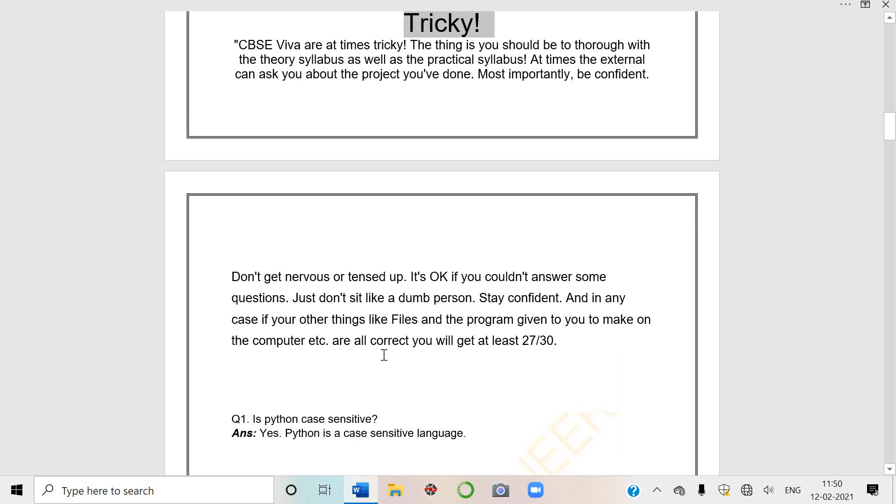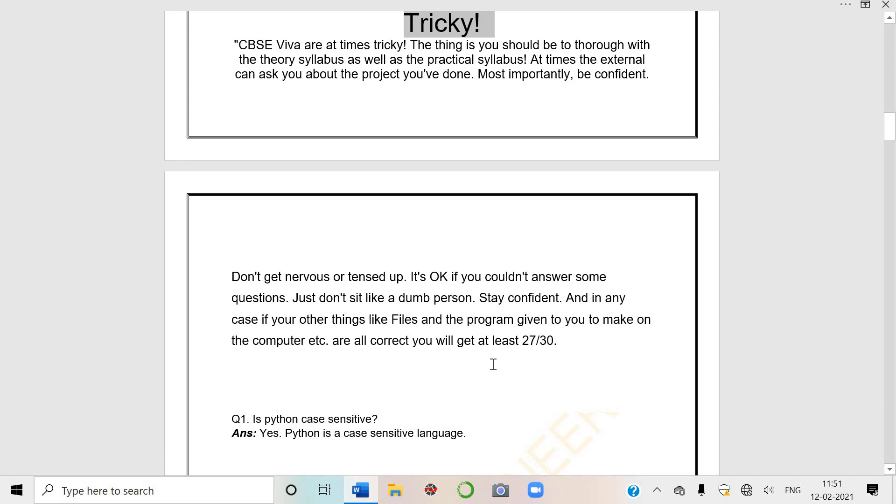Stay confident. And in any case if your other things like files and programs given to you to make on the computer etc. are all correct - if you run programs on computer, SQL queries or Python programs - you will get at least 27 marks out of 30, that is for sure.